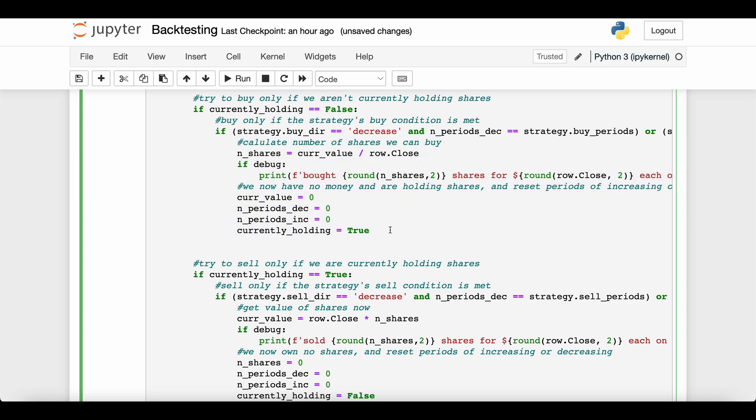So for this simple code, when we buy or sell, we assume we just completely buy or sell the stock. So either we have zero dollars in the bank and we're only holding shares, or we have all our money in the bank and we're not holding any shares.